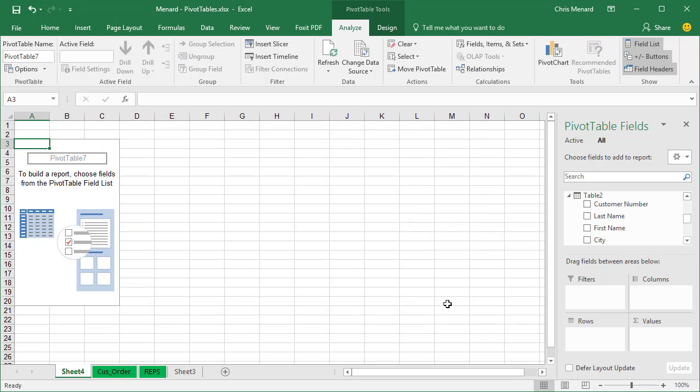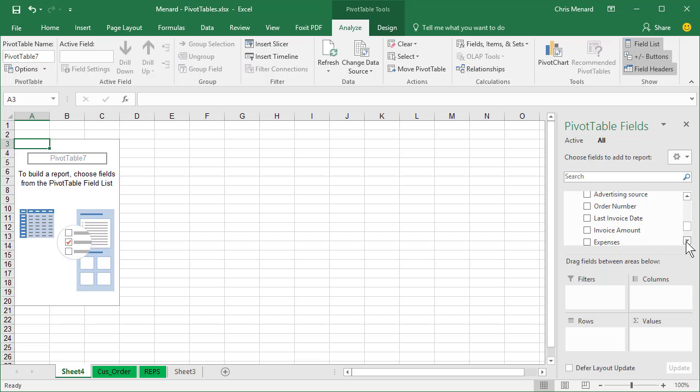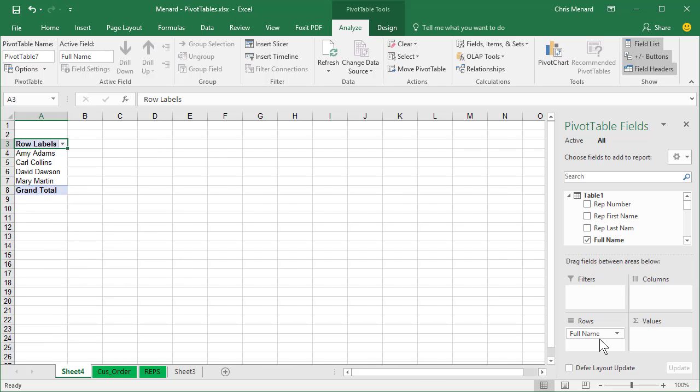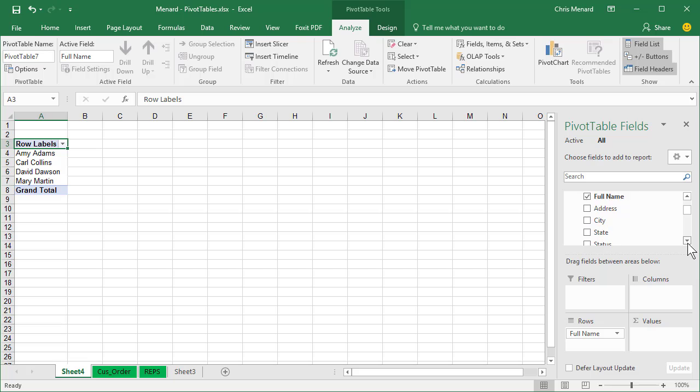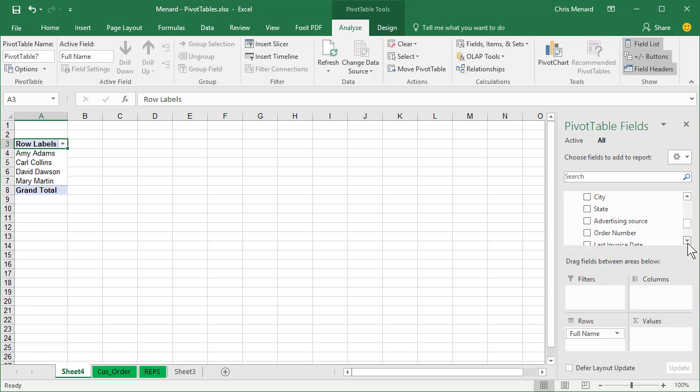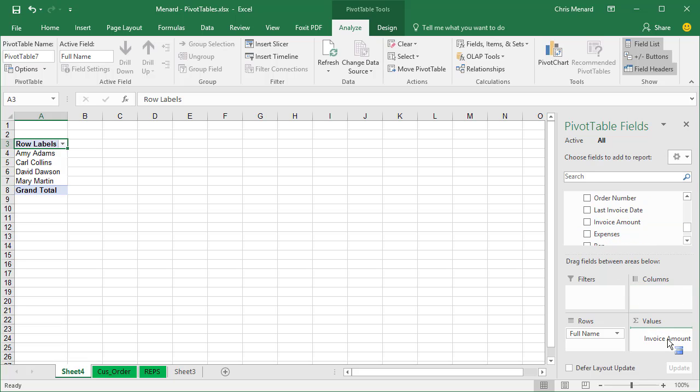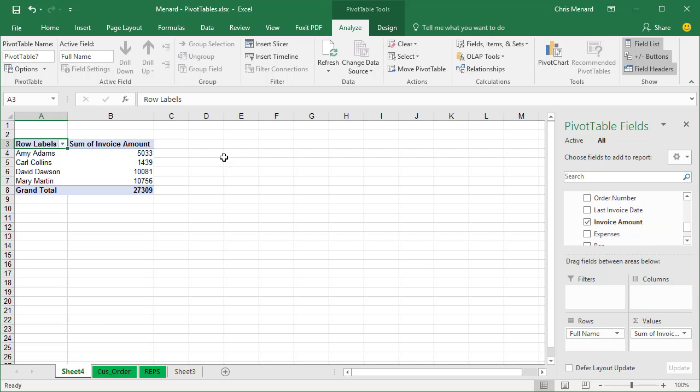Click close. I'm good to go. So now what I can do, because I'm trying to figure out the total for every rep. Back in Table 1, full name. There are my reps. Back in Table 2, it's going to be something numeric. Invoice amount. Perfect.